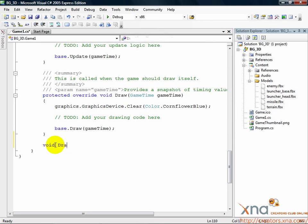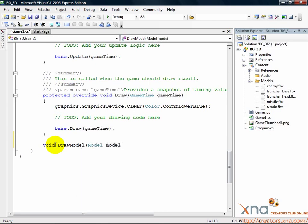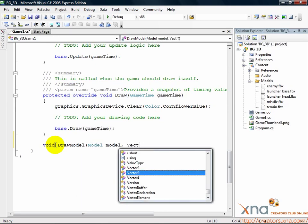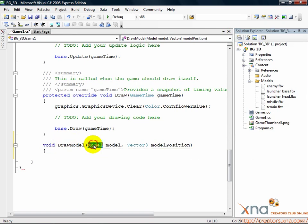void DrawModel, model lowercase model, Vector3 modelPosition, and a left curly brace. We've started our method. It takes two arguments. The first is the model to draw. The second is where in 3D space to draw the model. Seems reasonable.